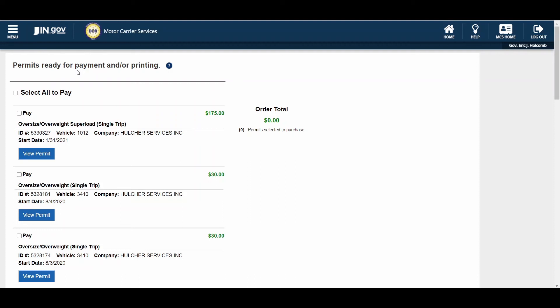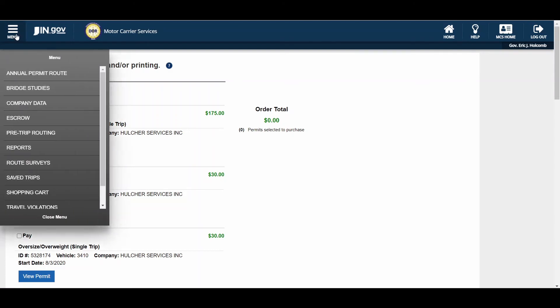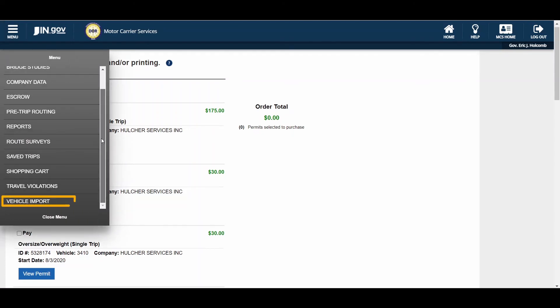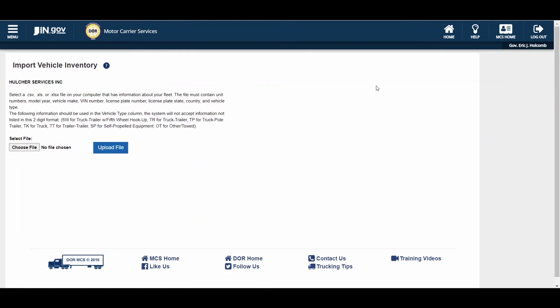All permits that have been issued must be purchased in OSW. If an issued permit has not been paid within 72 hours, the company's account will be locked, and you will be unable to order new permits until the permit issued prior to 72 hours has been purchased. The Vehicle Import link will allow users to upload their vehicles into OSW for faster permit ordering. There are separate videos for the shopping cart and importing vehicles via spreadsheet located on the login page.